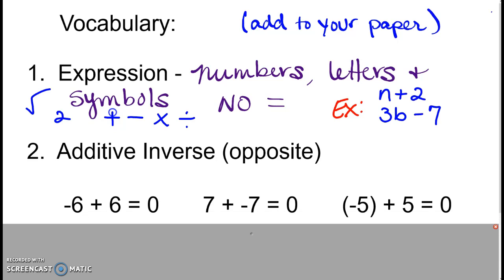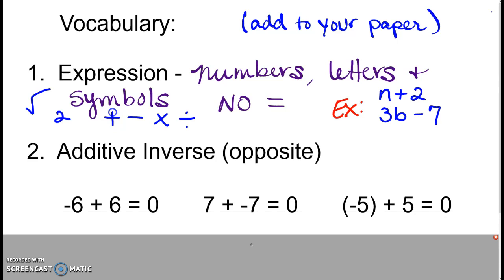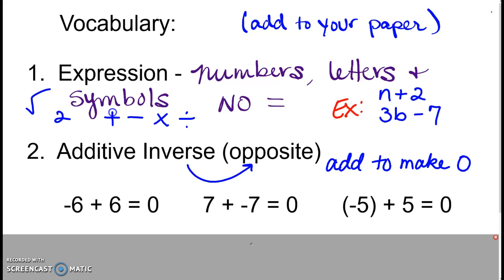The other word we want to talk about in this section is additive inverse. An additive inverse is really just a fancy way of talking about opposites — opposites will always add together to make 0. For example: negative 6 and 6 make 0; 7 and negative 7 make 0; negative 5 and 5 make 0. Those are all examples of additive inverse pairs.